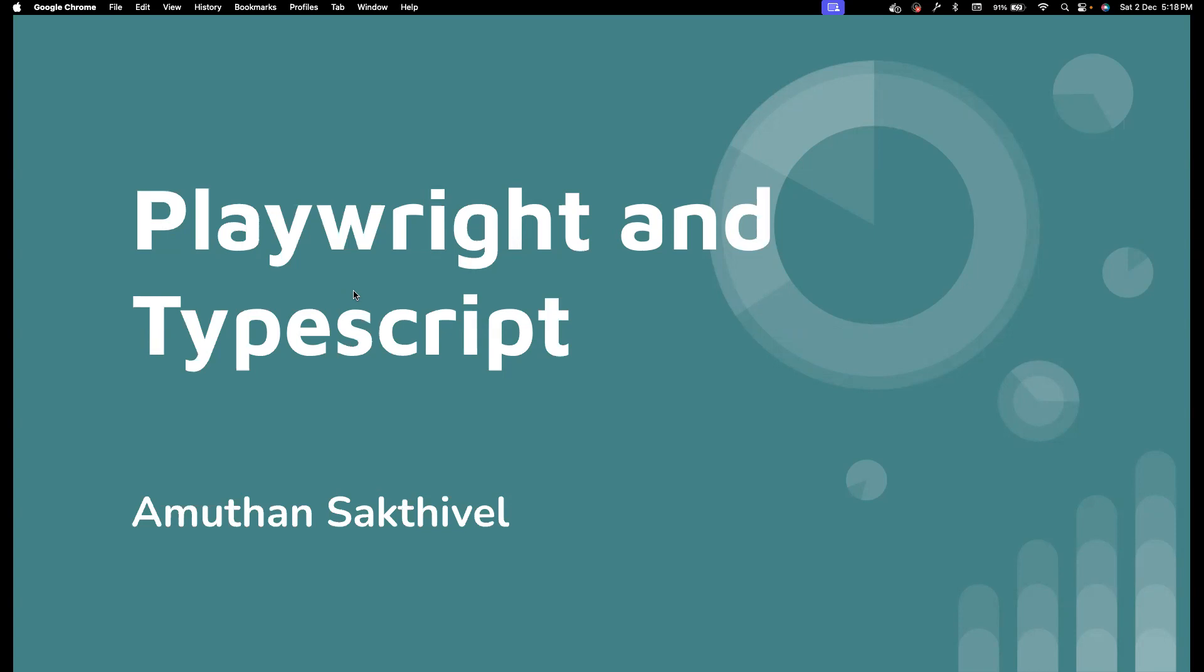And in this playlist, we're going to see how we could use Playwright with TypeScript. Yes, TypeScript.